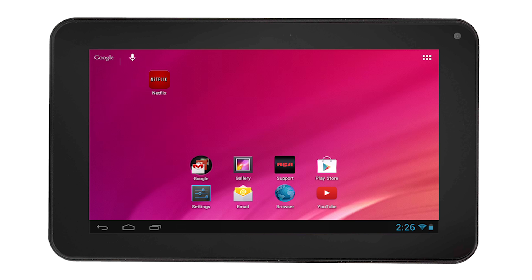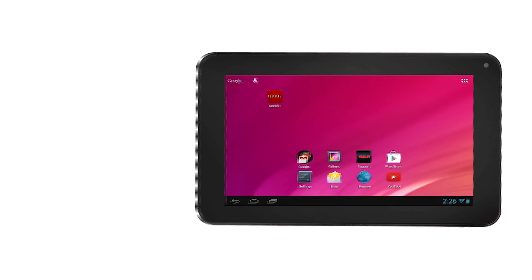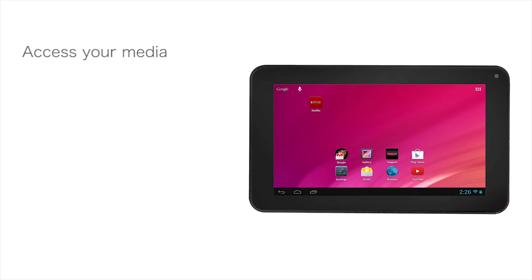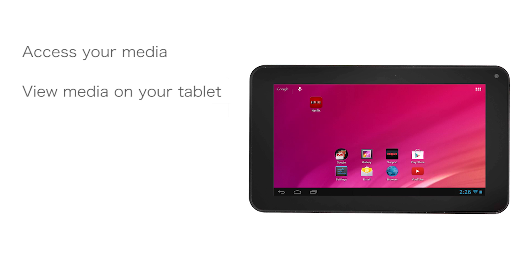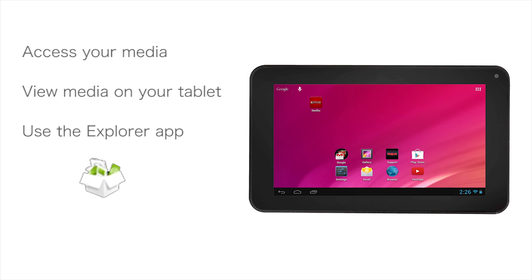Now that you know how to mount and unmount external storage devices like SD cards and USB storage devices, you can learn how to access the media stored on those devices through your tablet. Let's go through an example of accessing your media by using the file explorer.